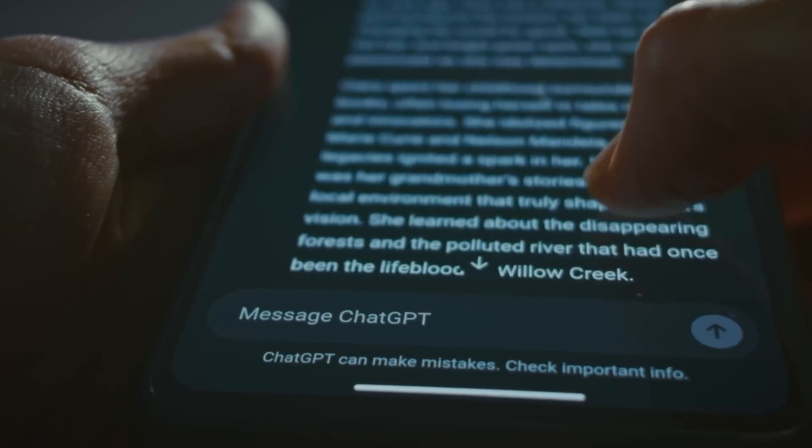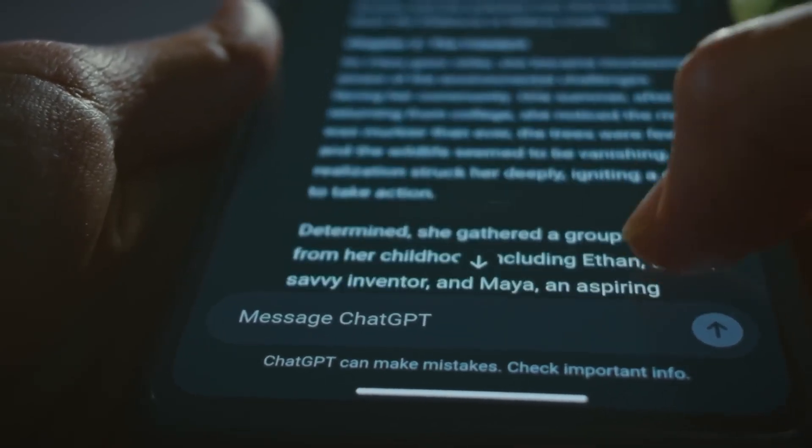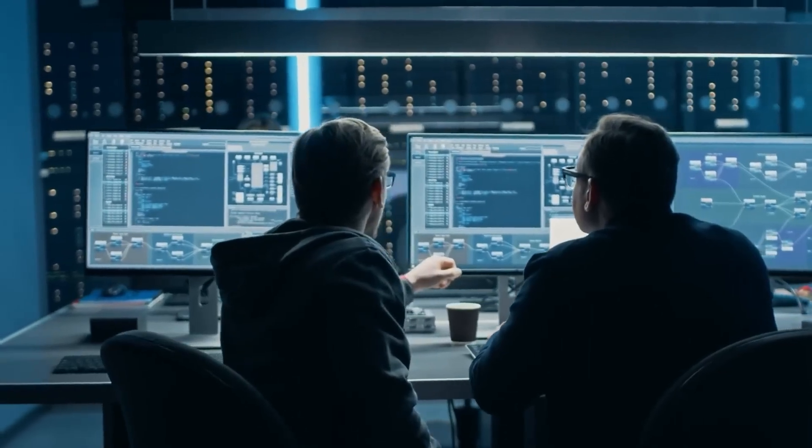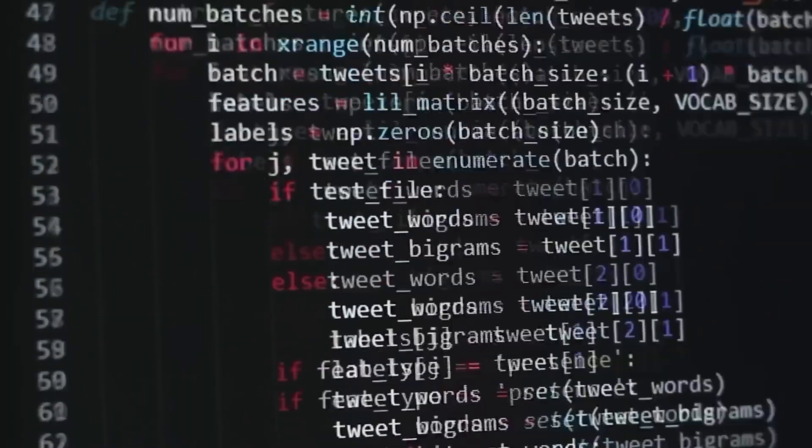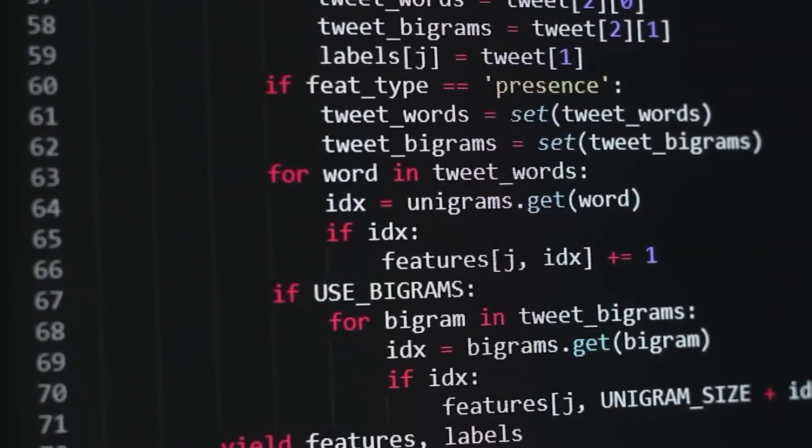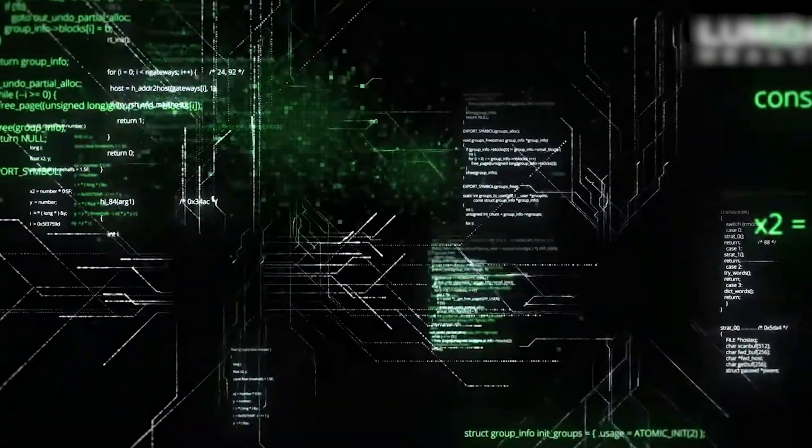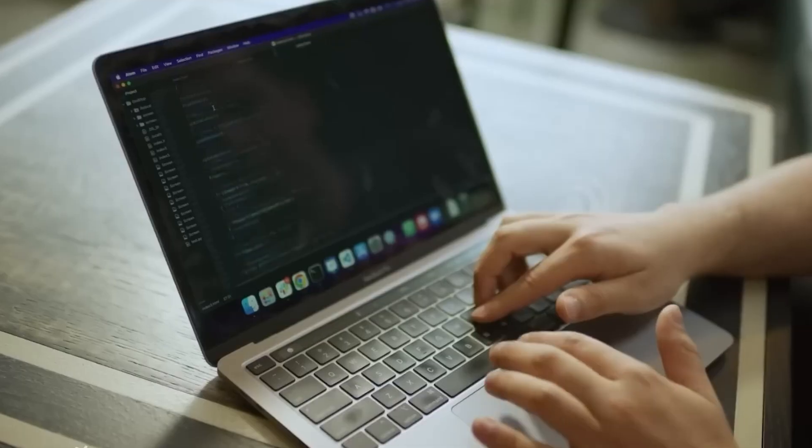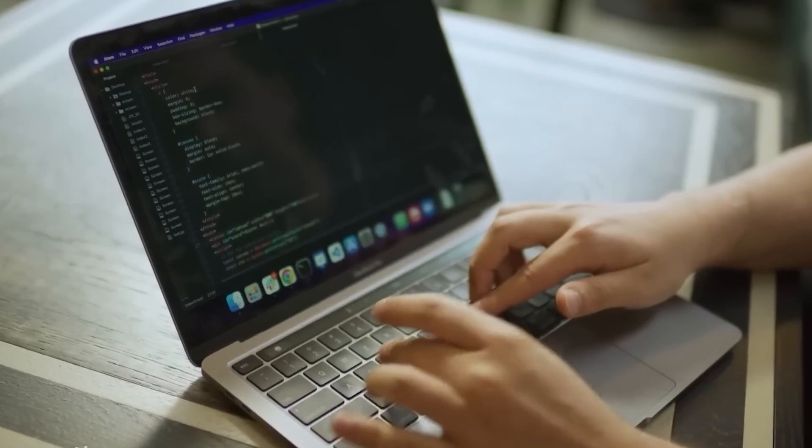This is a huge problem. Hallucinations have been one of the biggest challenges in AI development. People use AI models for coding, research, and even medical inquiries. If the model can't be trusted, it loses credibility, especially at this price.